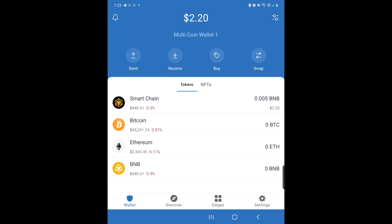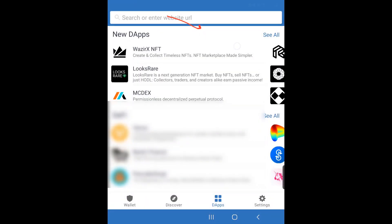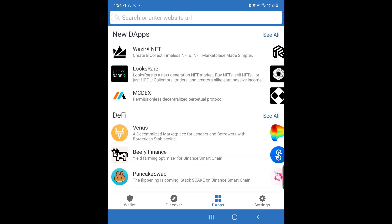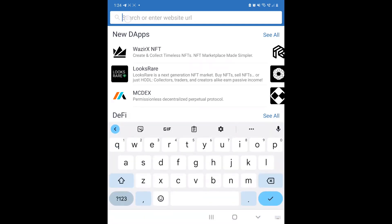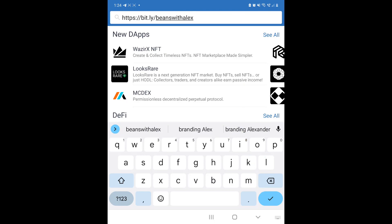Once you have your BNB inside your Trust Wallet, all you're going to do is go to dApps. Then in the URL space, you're going to put in the URL I gave you for Baked Beans. Paste it in there and hit Enter.